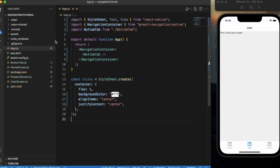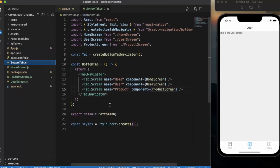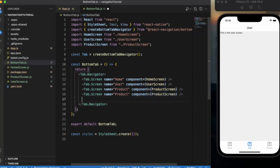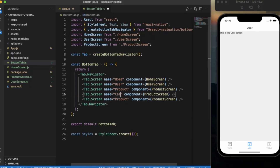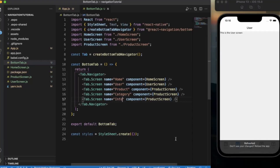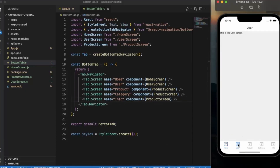You can also add multiple screens to the bottom tab bar. Let me copy an existing tab and paste it, change the name, and save — now we have five tabs in our bottom tab bar. This is how you create a bottom tab bar navigation. Thanks for watching.